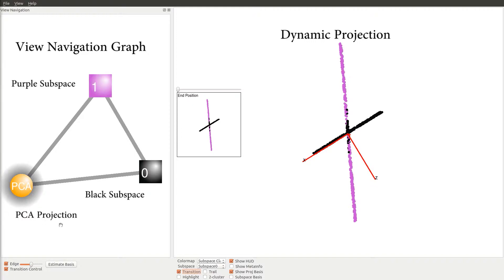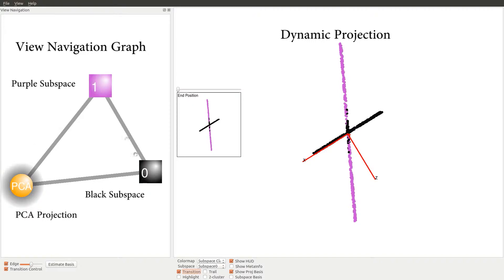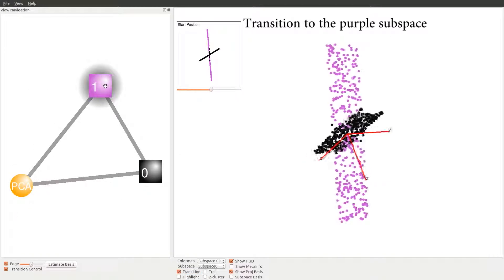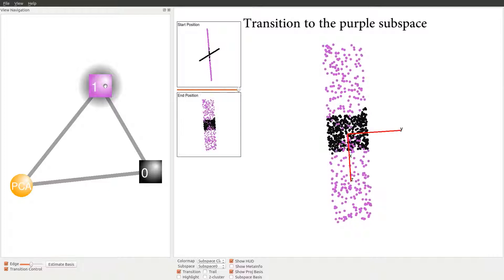The view navigation graph panel is on the left, where the subspaces are represented by rectangular nodes and the PCA projection is represented by a circle node. Their relationship is captured by a k-nearest neighbor graph computed based on the Grassmanian distance.